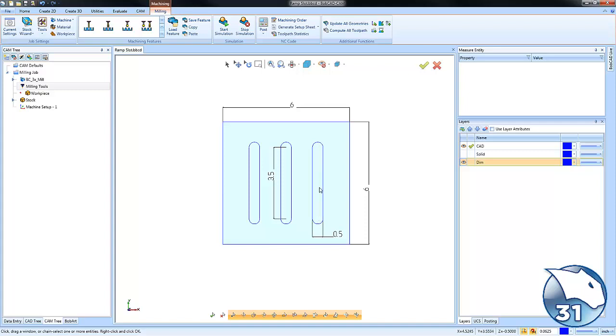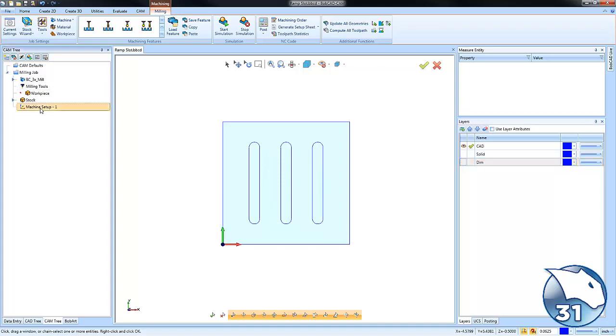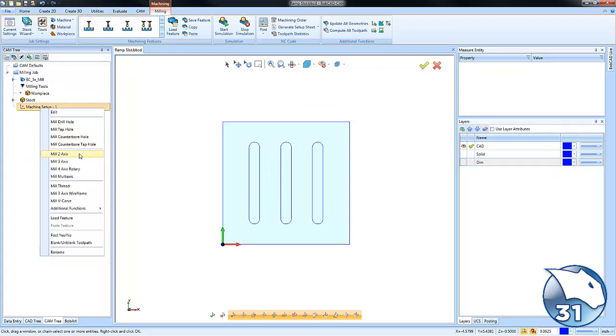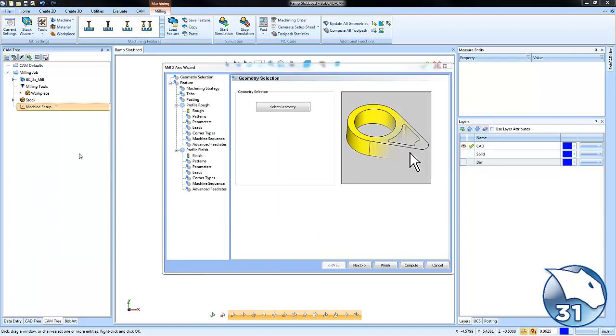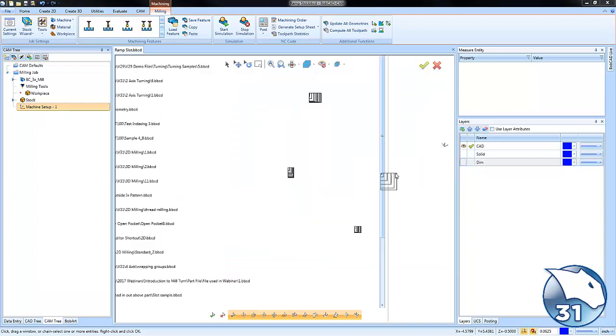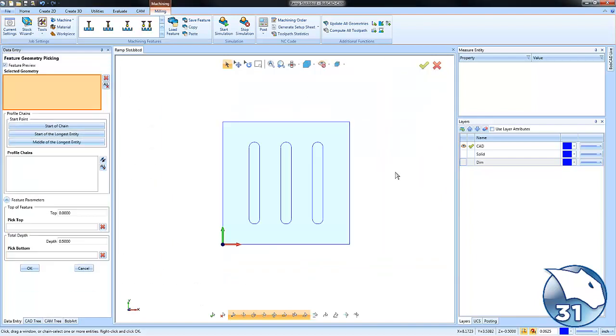At this point we do have a job set up and we have our zero programmed. What we want to do is load a two-axis feature mill. We're going to go to select geometry.